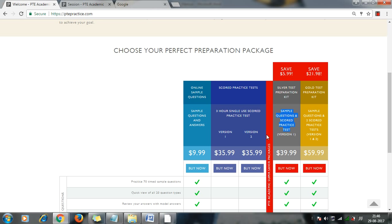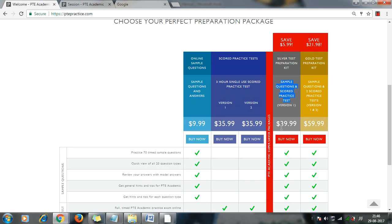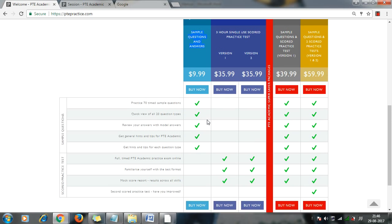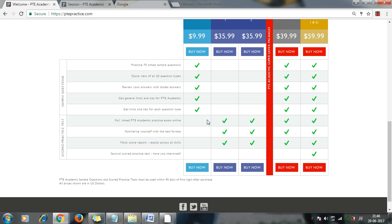So this is the pricing and all details are there. If you just want to purchase sample questions of PTE, you can do that with just $10. So these are the different options they are providing.